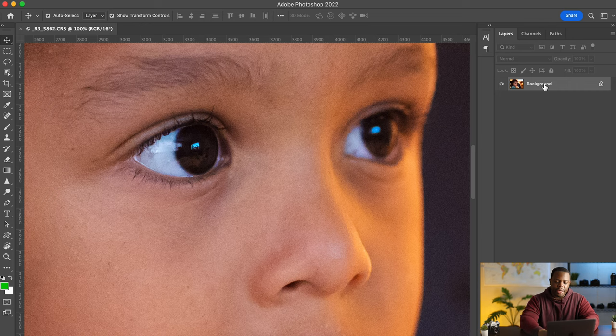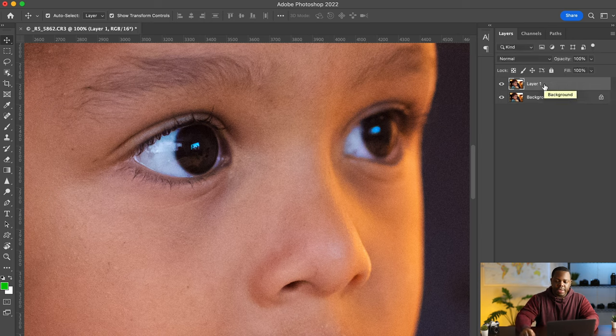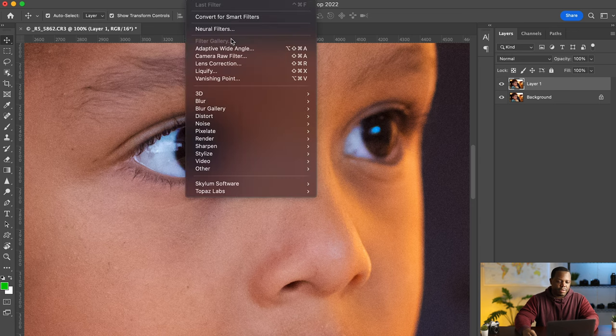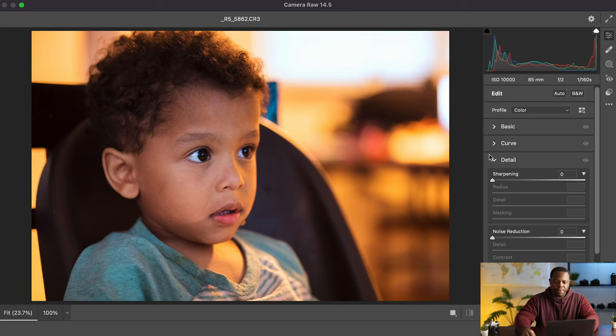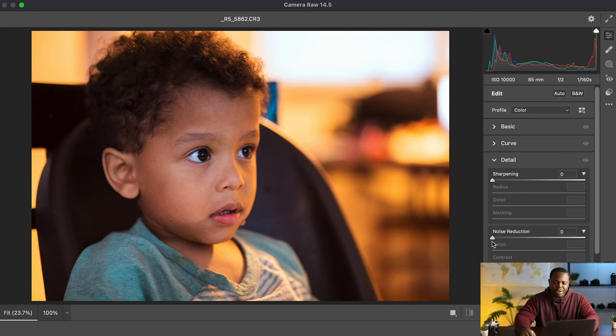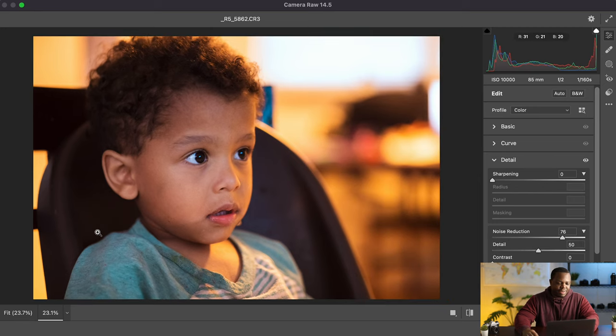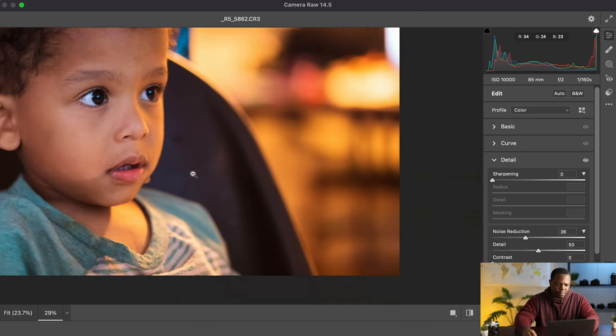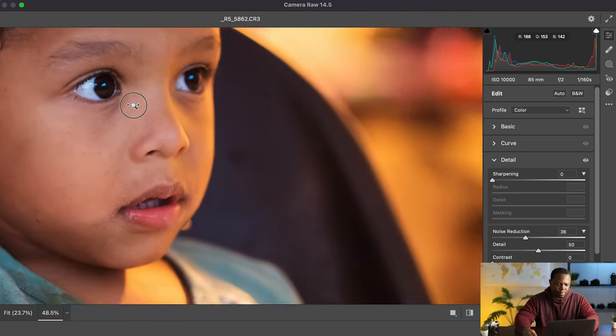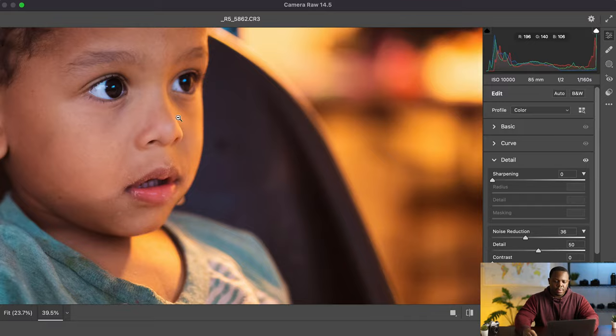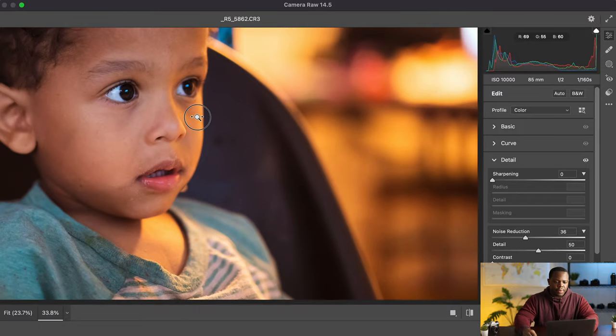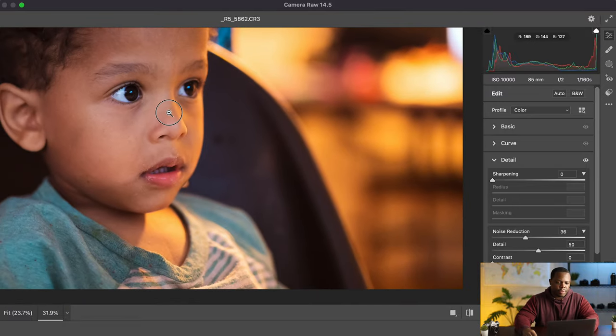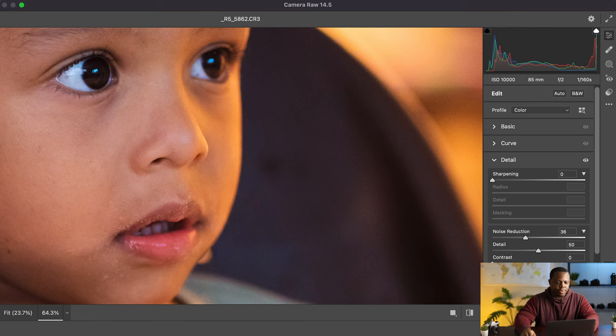Alright we're gonna duplicate the background by pressing command J and we're gonna open this up in camera raw. Let's see filters. Okay and once I'm here I'm gonna apply a very heavy noise reduction on this. Alright so that should do press okay.